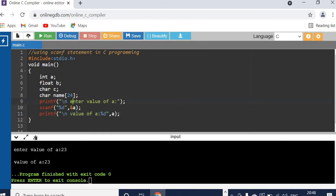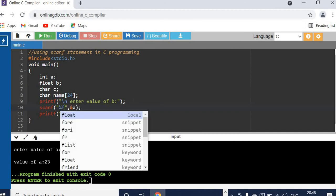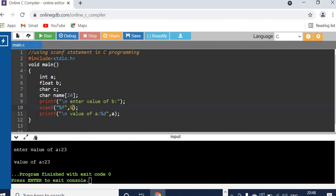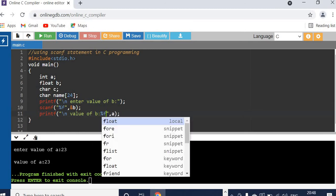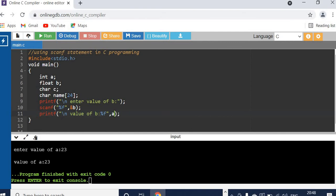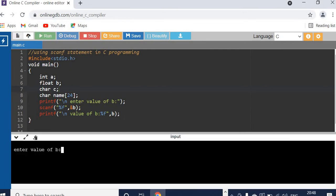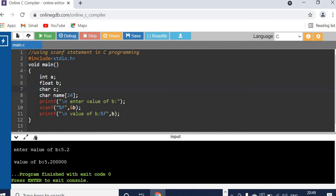Now let's see how to read floating point data. In this code I will make changes. Enter value of B. For floating point data, the format specifier is %f and the variable name is B. The value of B is printed using %f, because for floating point data it is %f. So now let's check — I enter 5.2 and it's stored in B. When we print it, whatever data is stored will be printed.